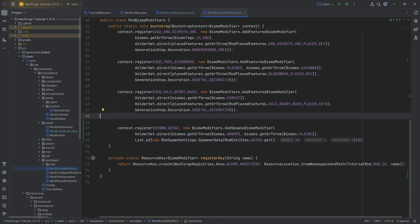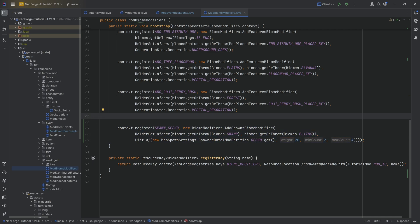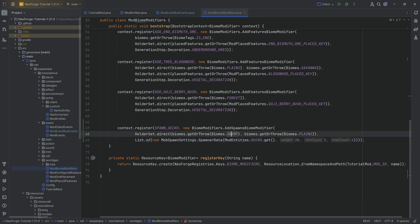As per usual, of course, all of the code is also available to you down below. You can see the idea here is that we're going to spawn between 2 and 4 geckos inside of the swamp and the plains biome, so those are the two biomes that those are going to spawn in with a weight of 20.